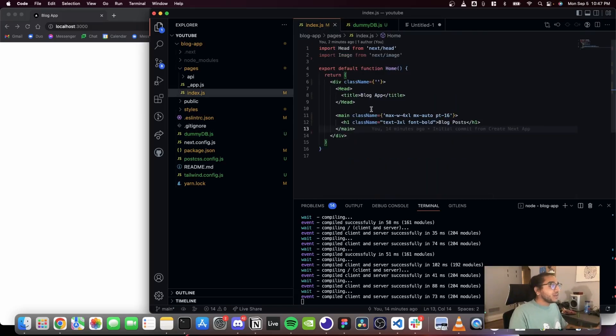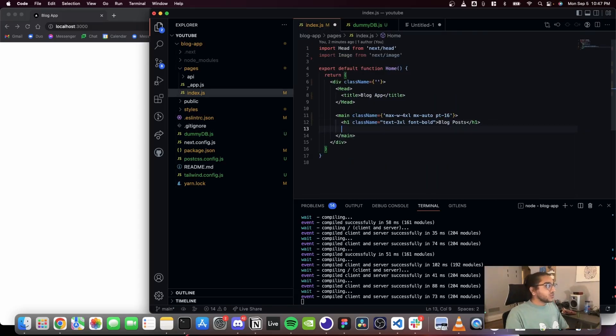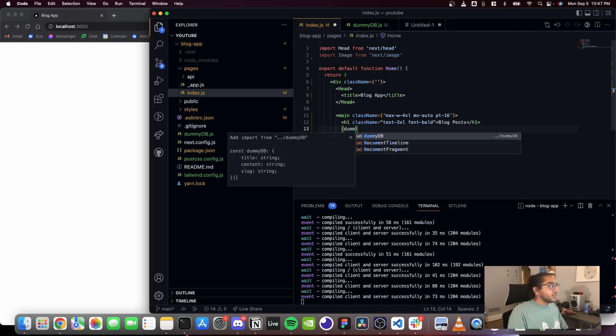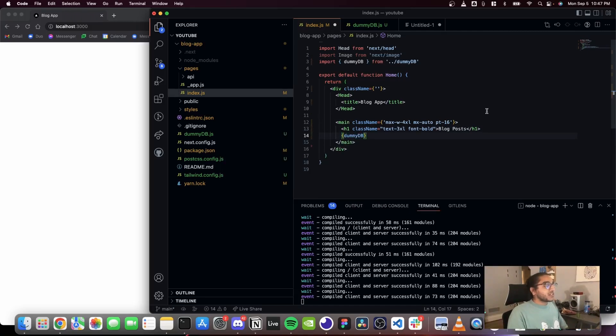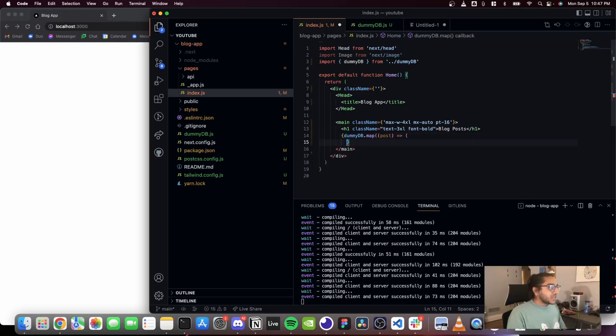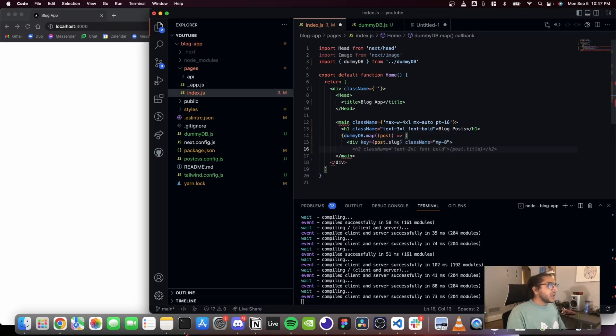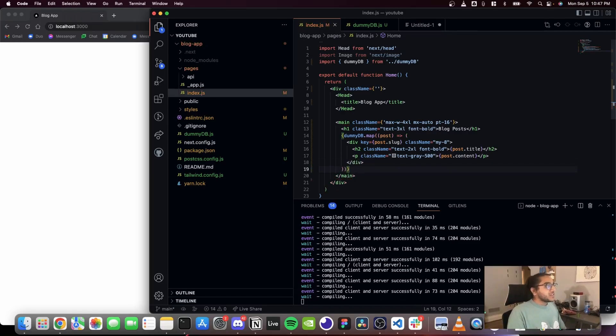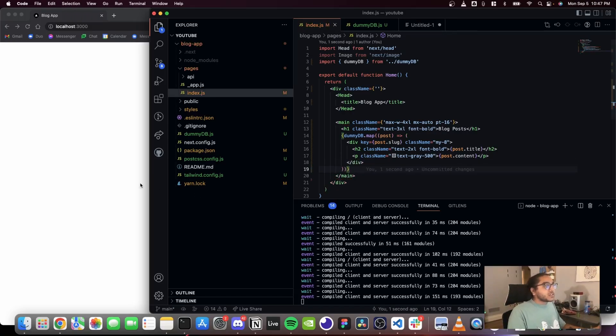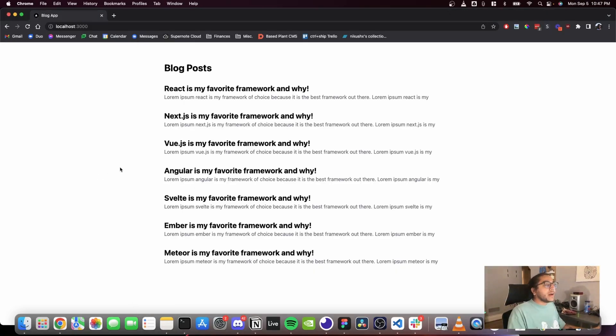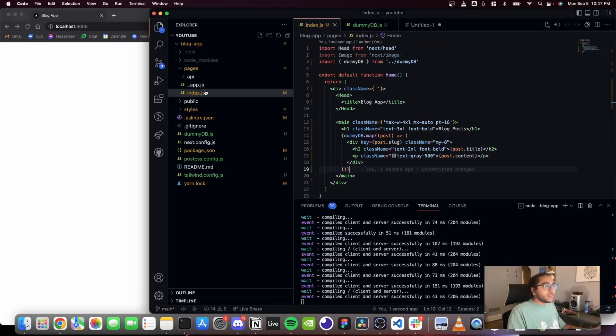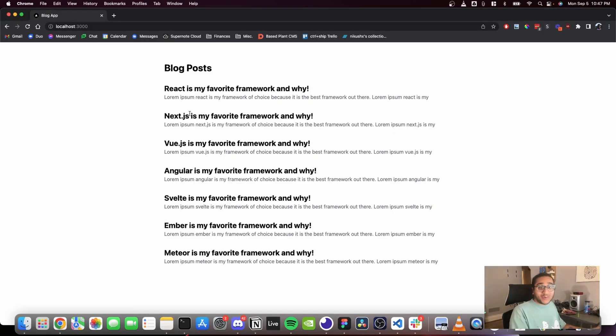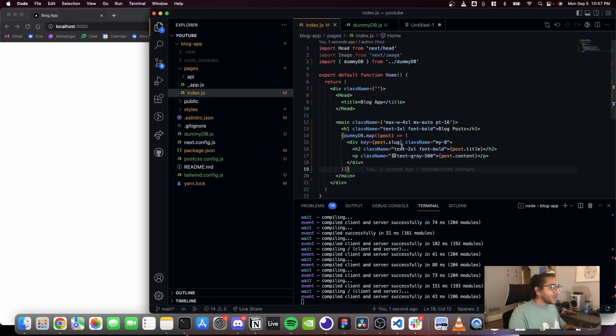So now that we have dummy data, I'm gonna export it from this file. And then in index.js I'm going to actually map over the dummy DB and it's gonna automatically import it there for us. GitHub Copilot taking over and it's writing me a blog post basically. Let's see what that looks like. Cool, there's all of our blog posts on the page. Thank you GitHub Copilot, that was nice and easy.